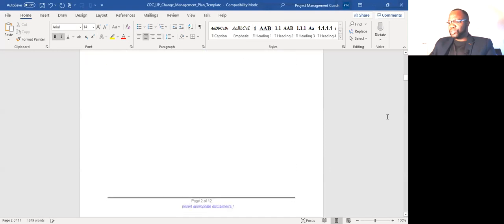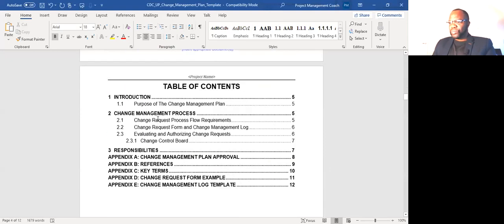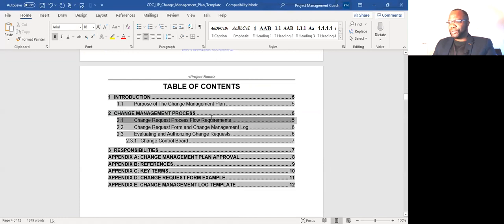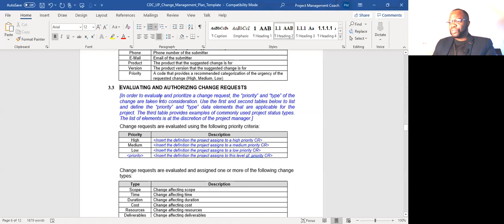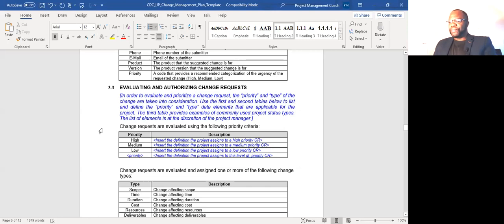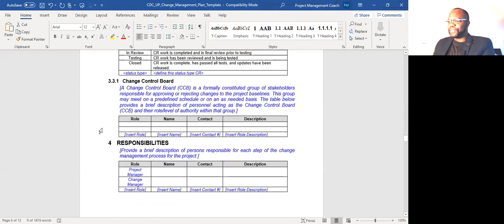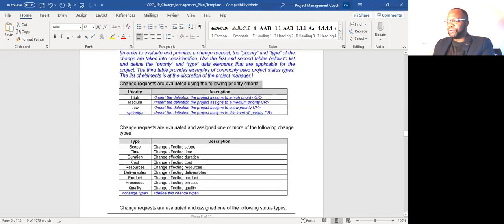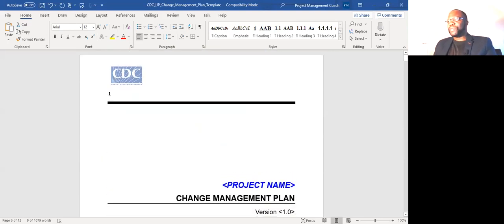As you can see in the change management plan: change request process flow requirements, change request form and change management log, how those will look, and how you will evaluate and authorize a change request. It says: in order to evaluate and prioritize a change request, the priority and type of the change are taken into consideration. Use the first and second tables below to list and define the priority. How do you prioritize a change request? How are you going to process them? What will the change log look like? The change control board — if there will be one, what it will look like — all of that stuff is there.